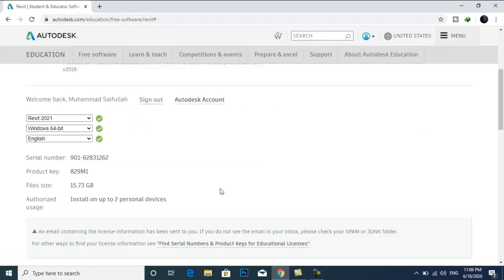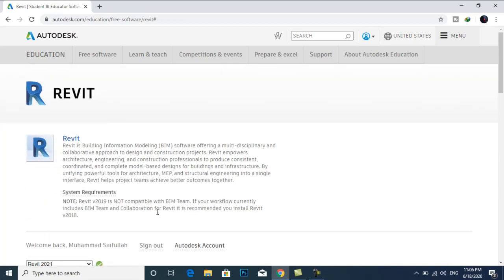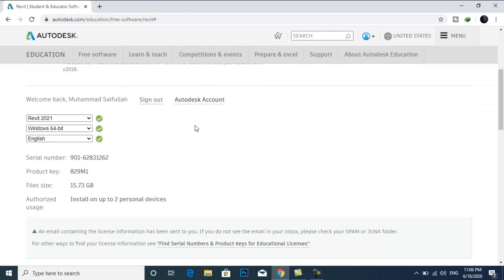So that's it, how to download Revit 2021. You can download other free software from Autodesk website. Once you have created your account and verified it, you can download more than 100 free software. I hope you liked my video. If you like my video, subscribe to my channel, like it and share it. See you in the next videos. Bye.